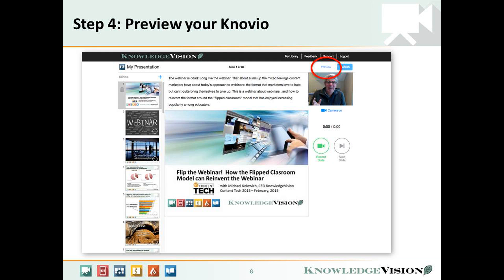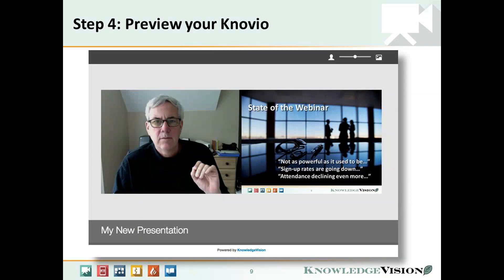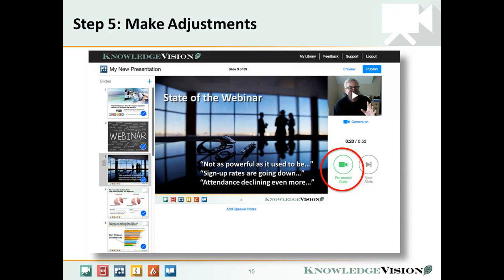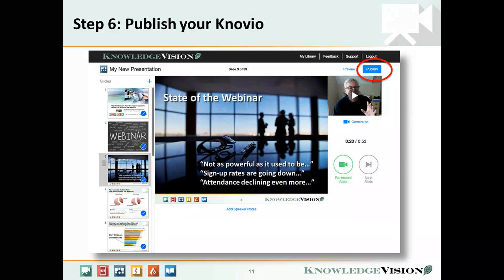You can preview your presentation at any time. Use preview to check the slide timings and to review what you said. You can go back and rerecord any of your narration, one slide at a time, or an entire section if you'd like.